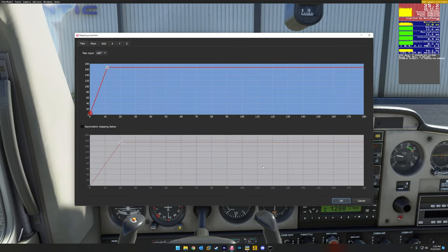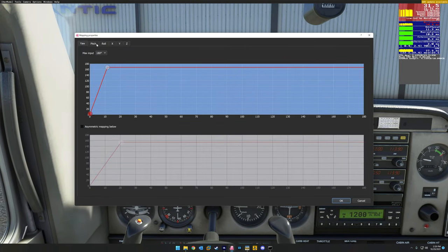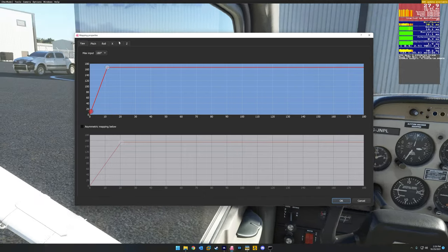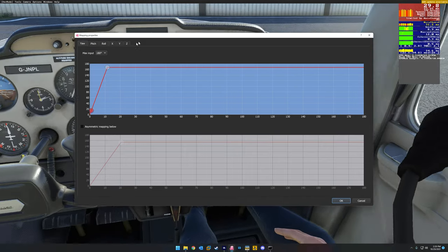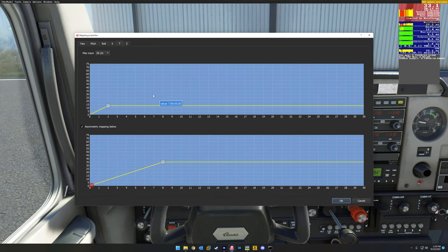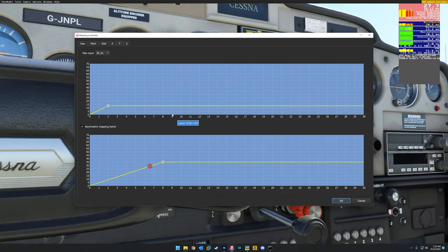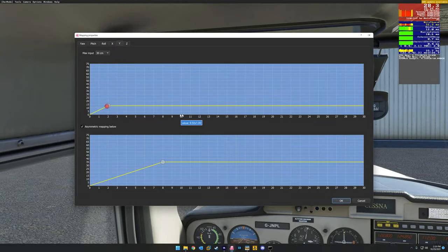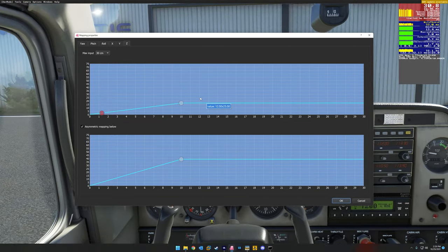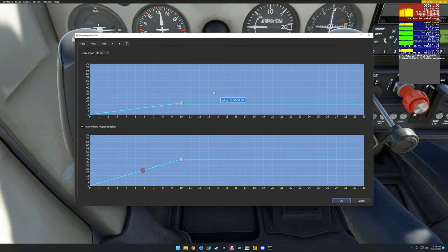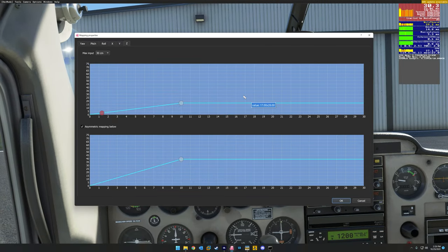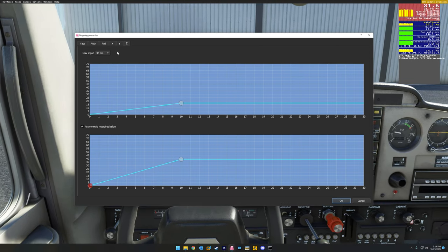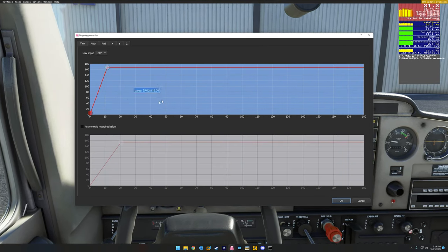So we're going to go to mapping. You have yaw, pitch, roll, X, Y, and Z axis. X is going to be you physically moving your body from left to right. Y is going to be you physically moving your head down to your chest and up, stretching your neck. And then Z, bashing your head into the yoke or slamming it back to the headrest. So we're going to actually start with yaw.